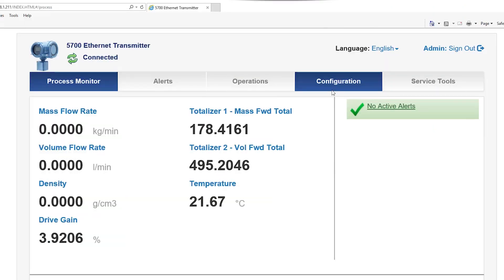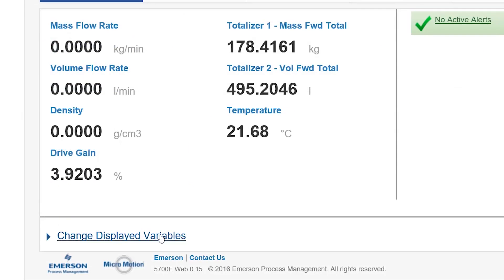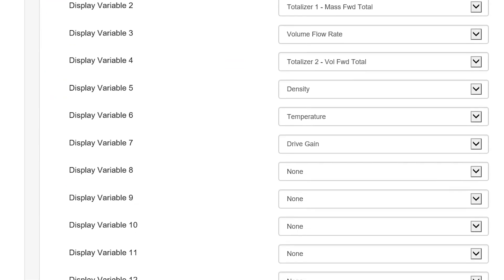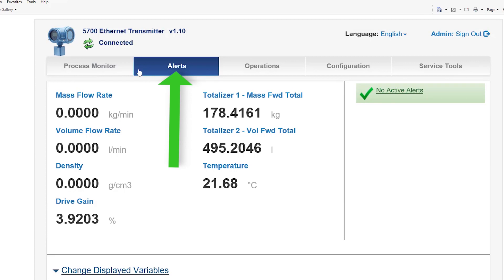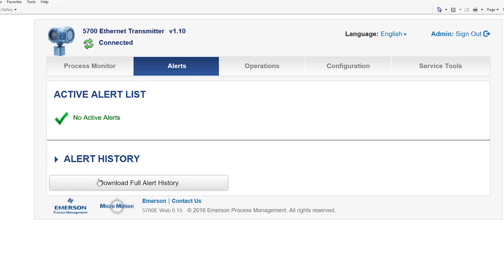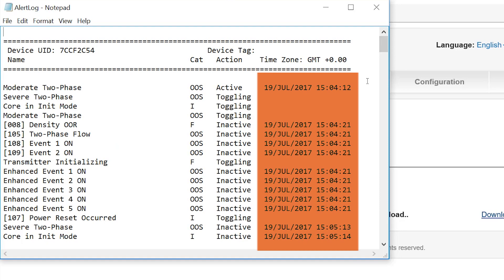Once the transmitter home page appears, you can select the language setup for the web page and change the displayed variables shown on the process monitor tab. Selecting the alerts tab, the user can view active alerts and download the full alert history. Viewing the alerts history, the user can see when the alerts occurred with the date and time stamp for each alert.